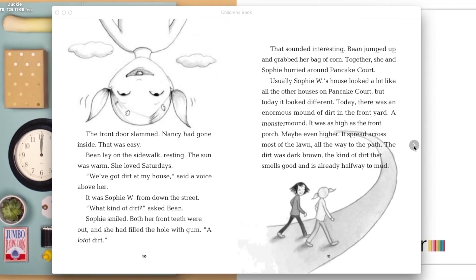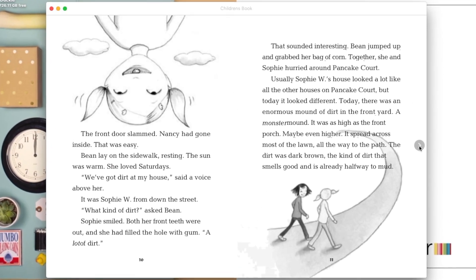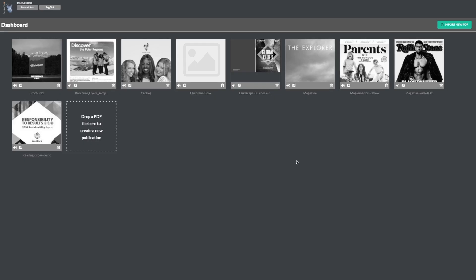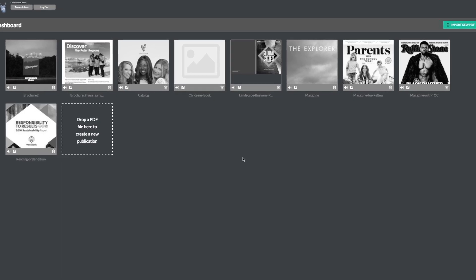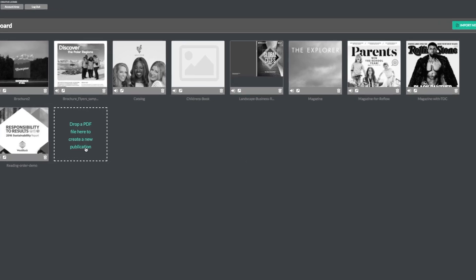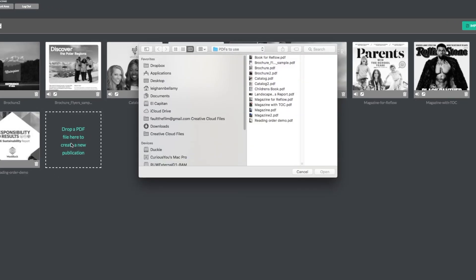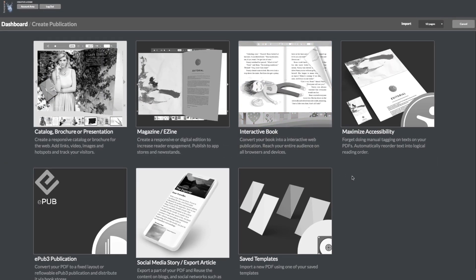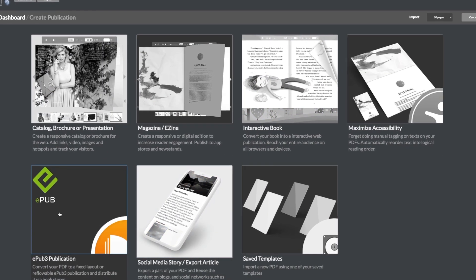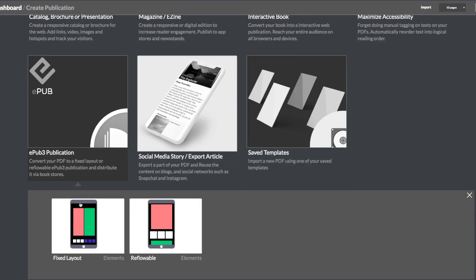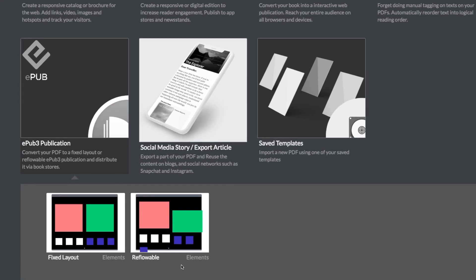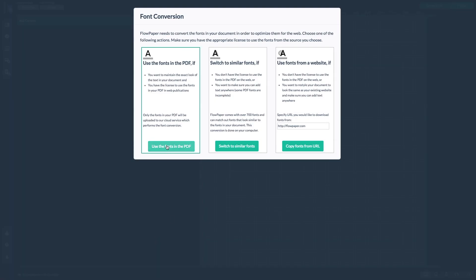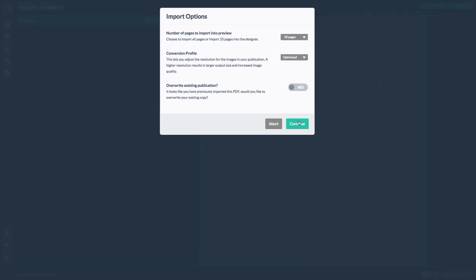Now let's head back to Flowpaper to take a look at publishing an EPUB publication using a reflowable template. Begin by importing your PDF. Just the same as earlier, you're going to select the EPUB category. But this time, select the reflowable template. Now continue through your import settings.